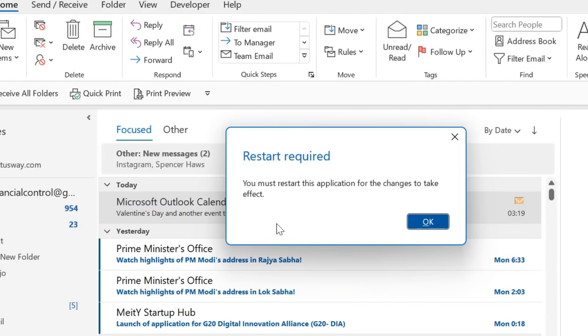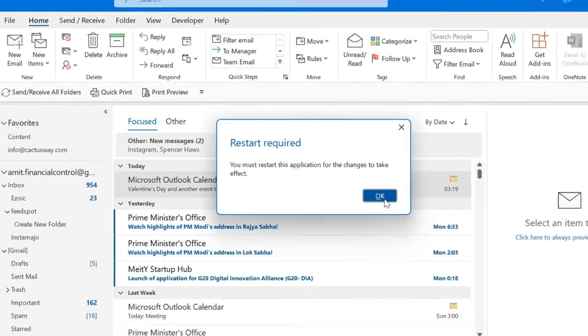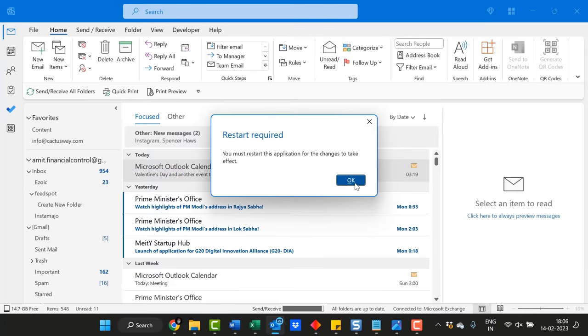When you click OK, a restart is required. You should restart the application for the change to take effect. As soon as you click the OK button and restart Outlook, your navigation pane will automatically shift to the bottom.